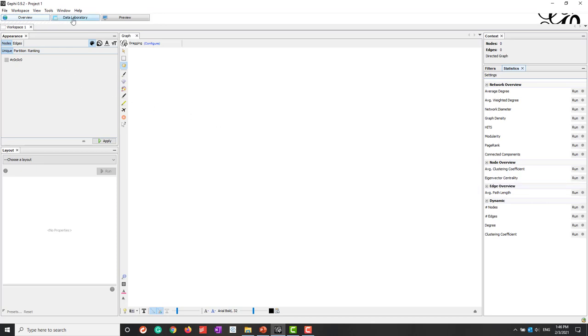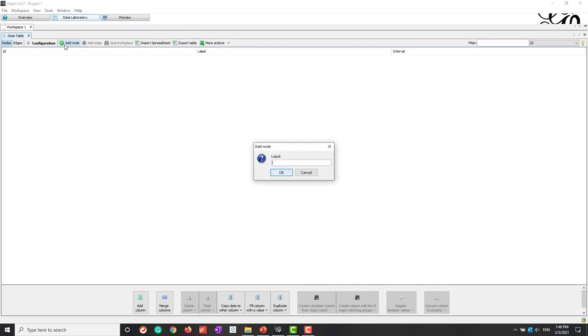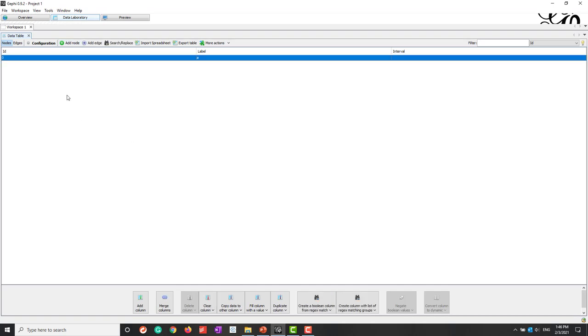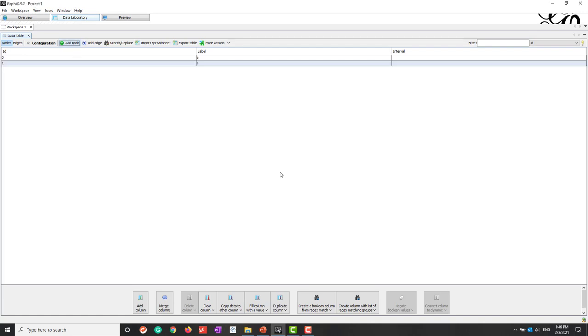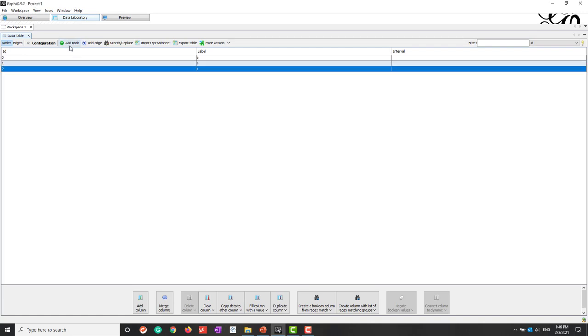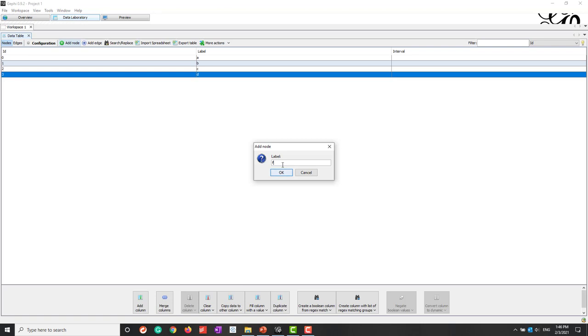So let's first go to the data laboratory and let's say we want add some nodes. So let's say add node, let's add node A, node B, node C, node D, and node F or node E and F. Let's just add five nodes.